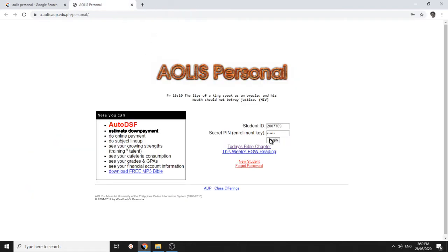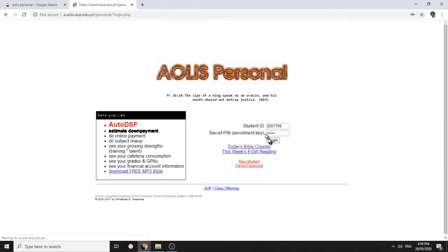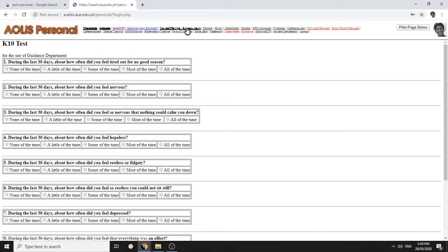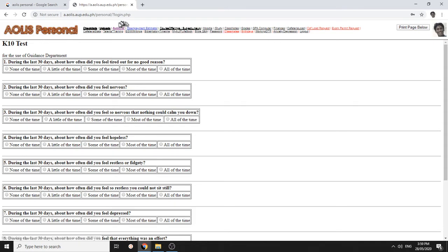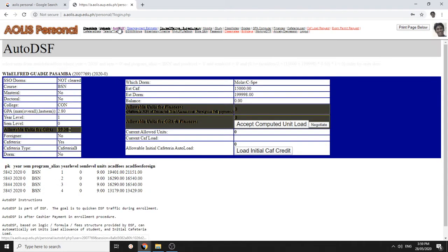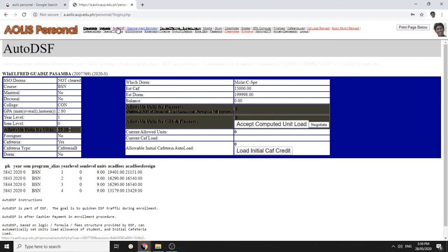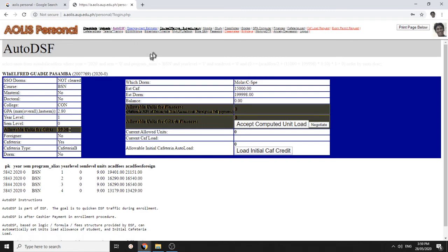So, this is how you log in. This is how you get to your IOLIS password. Now, how do you do your auto DSF? If you want to enroll, instead of going to the DSF, you can click auto DSF. This is where you get load for units and initial cuff load.